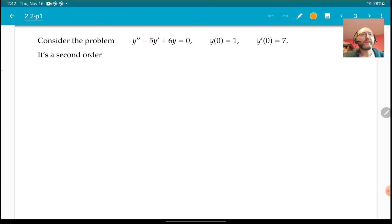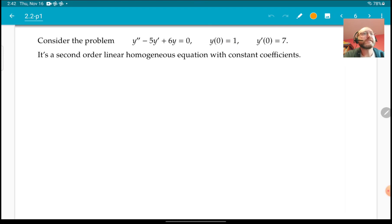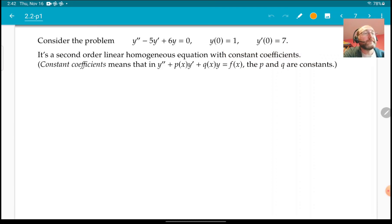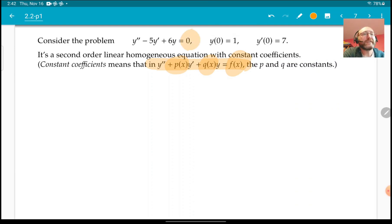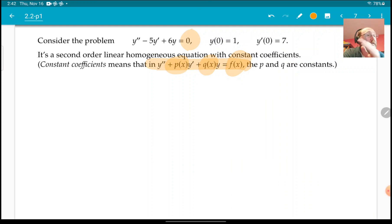It's a second order linear homogeneous equation with constant coefficients — that's the key thing here. Constant coefficients means that in an equation like this, the p and q are constant. The f doesn't need to be constant, but we're looking at homogeneous equations, so f is just zero. So just p and q are constant.